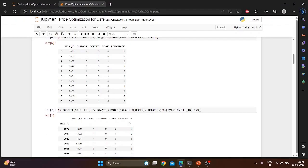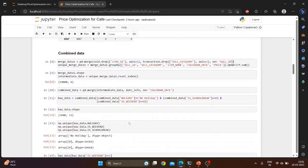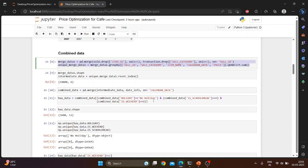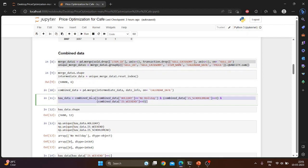Now to the combined data. In this part of the program, the sold and transaction data frames are merged on the common column sale id. The item id column from the sold data frame and the sale category column from the transaction data frame are dropped before the merge. The resulting merged data frame is assigned to merged_data_1. Then the merged_data_1 data frame is grouped by several columns including sale id, sale category, item name, calendar date, and price, and the quantity column is summed for each group. The resulting series is assigned to unique_merged_data_1. The intermediate data data frame is merged with the data_info data frame on the common column calendar date. The resulting merged data frame is assigned to combined_data.